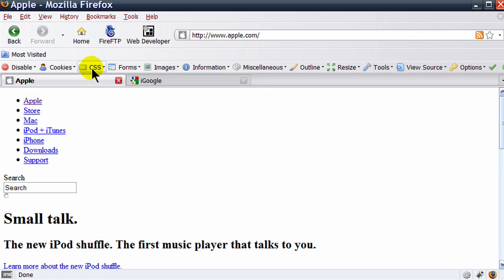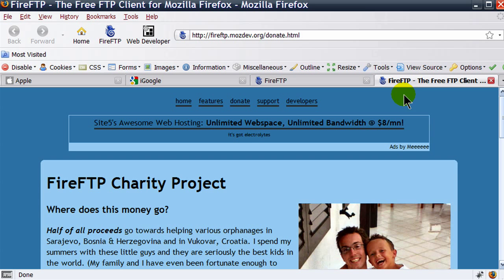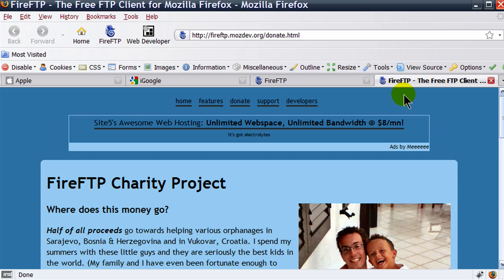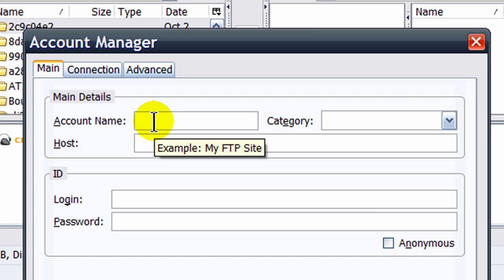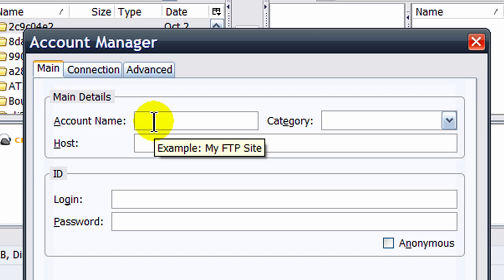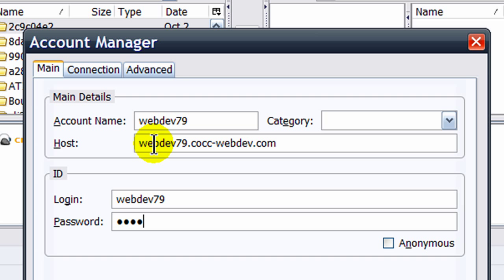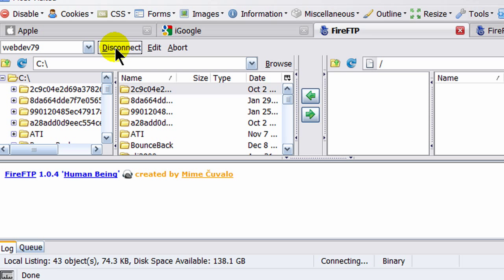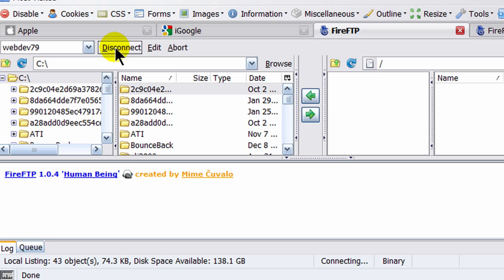The other one I want to show you is Fire FTP. Fire FTP is a built-in FTP client. It gives me a very familiar two-window FTP client. I'm going to create an account. I'll call this WebDev79, the host. I'll put in my login. Password, click OK. Now I can click Connect. So now I'm able to simply publish. I've got my local computer on the left, I've got my remote computer on the right, and I can publish files as normal. So these are just some of the add-ons that web developers will find useful with the Firefox browser.